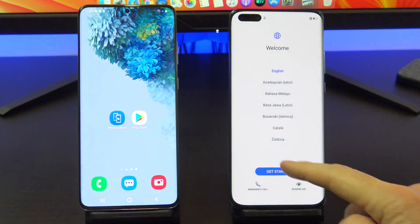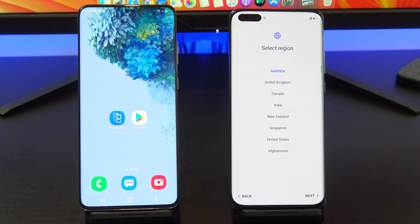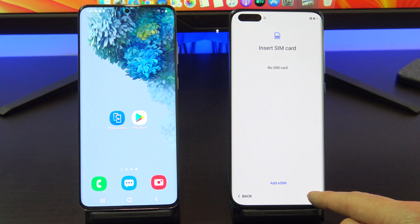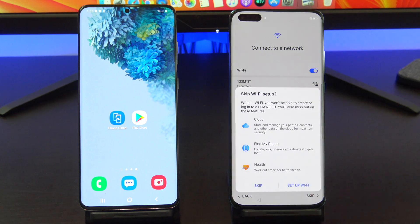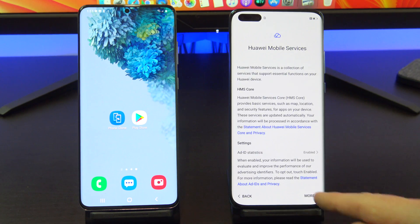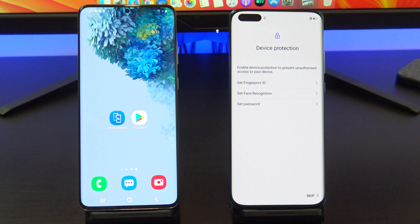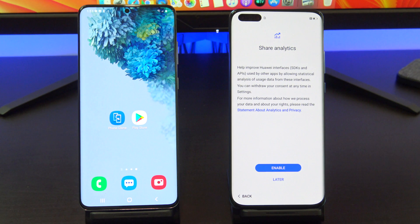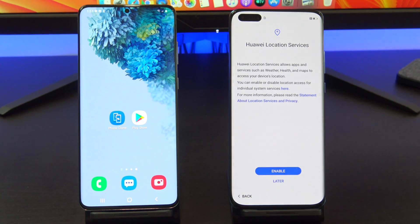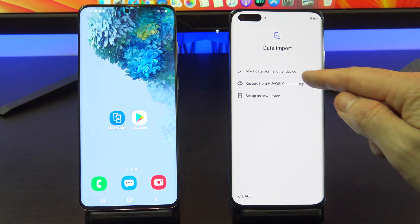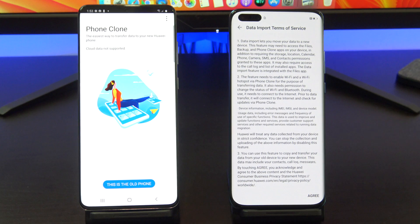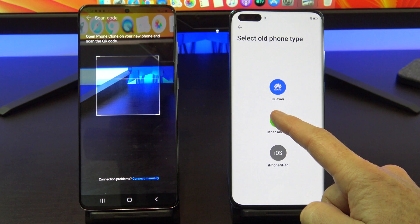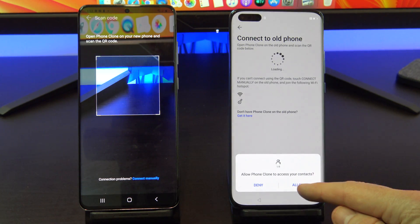Now that your Huawei phone has reset itself, follow the prompts to set up your phone. Once you get to the Data Import screen, tap Move Data from another device. Start up ClonePhone on your Android phone. Tap on Android, then tap Next. Then tap Allow Access on your Huawei phone.